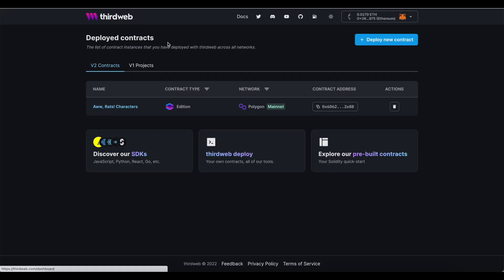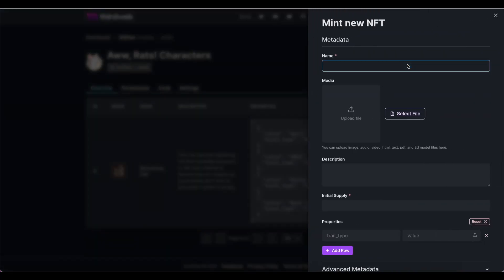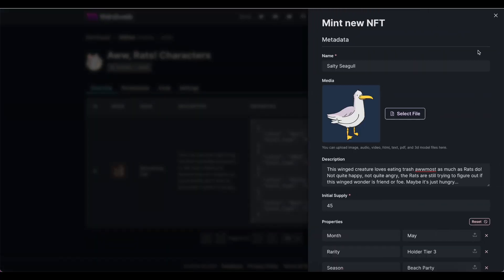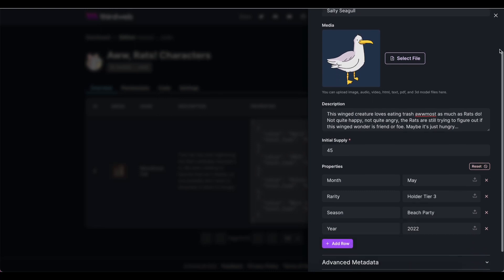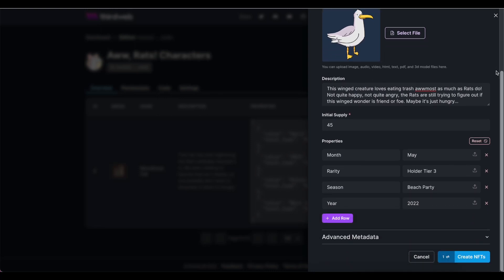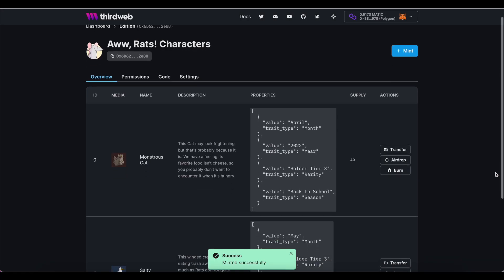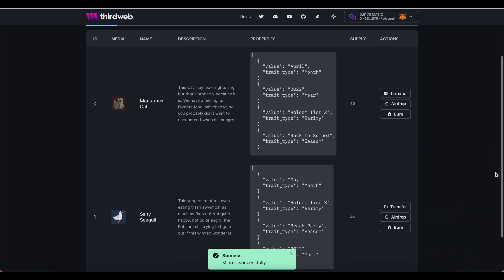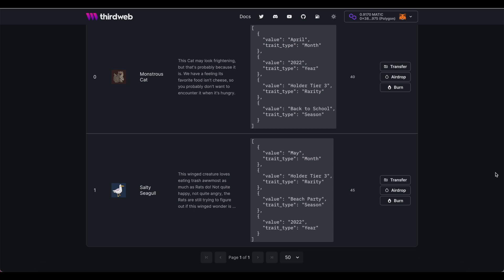I've already got my collection, so I'm going to open my existing collection rather than deploy a new one. I'm going to mint my new token with the mint button and we'll fill in all of the details. Everything looks good, so I'm going to create my NFT. Once you have minted your new token, you'll see on the overview tab that you have a few actions you can take right here on the right-hand side. We're going to choose airdrop.